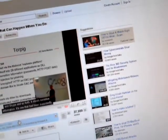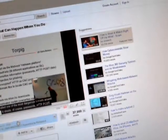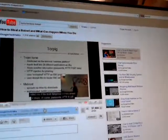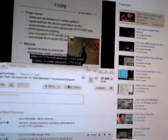It's supposedly called one of the most dangerous botnets around. It steals passwords and HTTP posts.